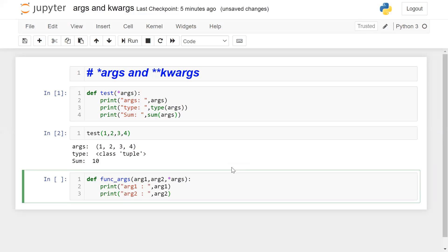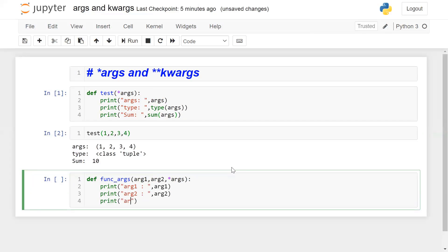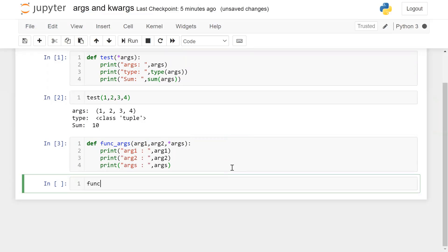I call my function with some values. I am using two positional parameters — argument 1 and argument 2 — plus *args. So the first two parameters, 5 and 6, will be assigned to arg1 and arg2, and the rest of the numbers will be assigned to *args.